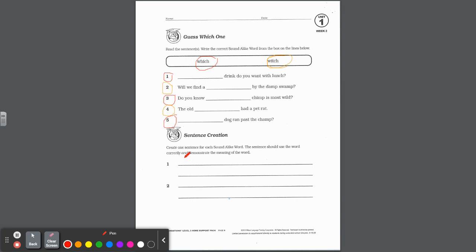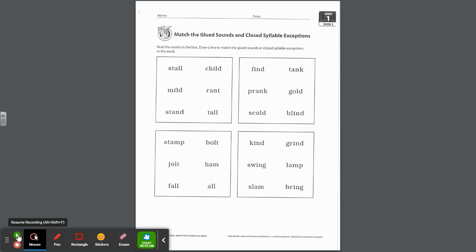Number four, the old witch had a pet rat. I think that's the female witch, W-I-T-C-H for number four. And last but not least, which dog ran past the champ? It's an option. Look at that pattern on this page, actually. That's W-H-I-C-H. Make sure the first word in the sentence should start with a capital W. Now the one below just wants you to create one sentence for each sound-alike word. So you're going to come up with a sentence for W-H-I-C-H and then come up with a sentence for W-I-T-C-H. Double, triple check, did you start with a capital and did you end with good punctuation?